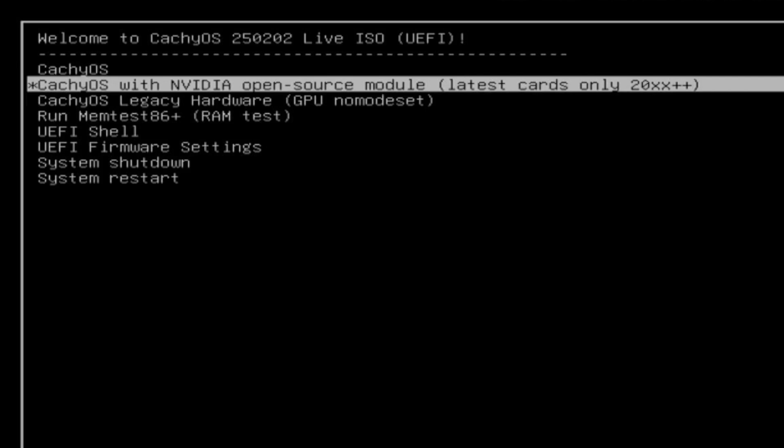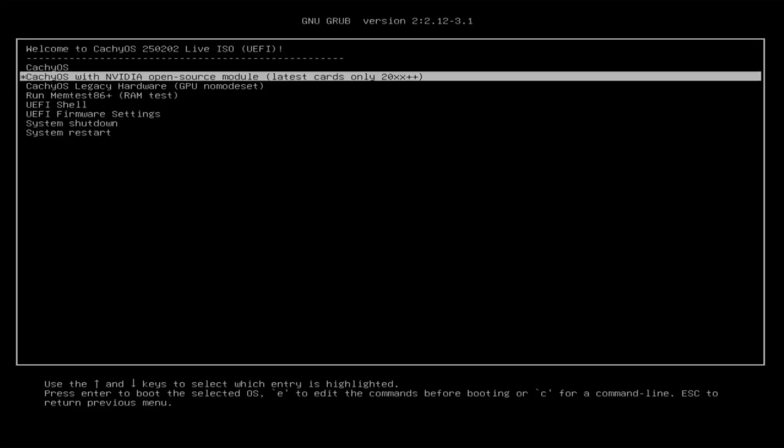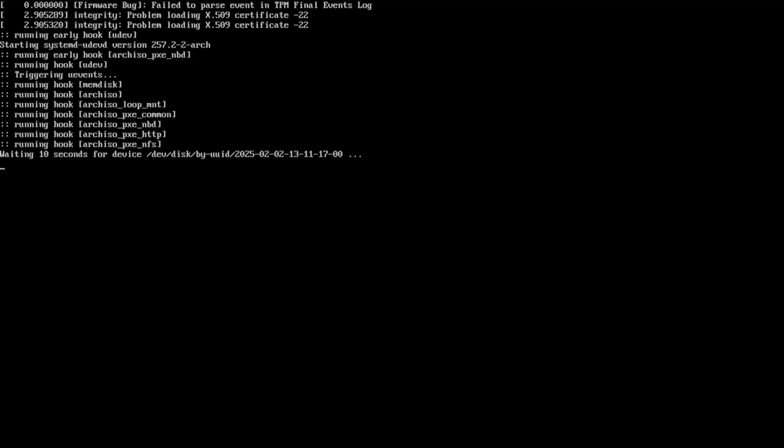The third option, CacheOS legacy hardware, which you will need to use if you have outdated hardware or are having problems with the graphics drivers. So, select the correct option for your hardware and press enter. Now you need to wait for CacheOS to load.